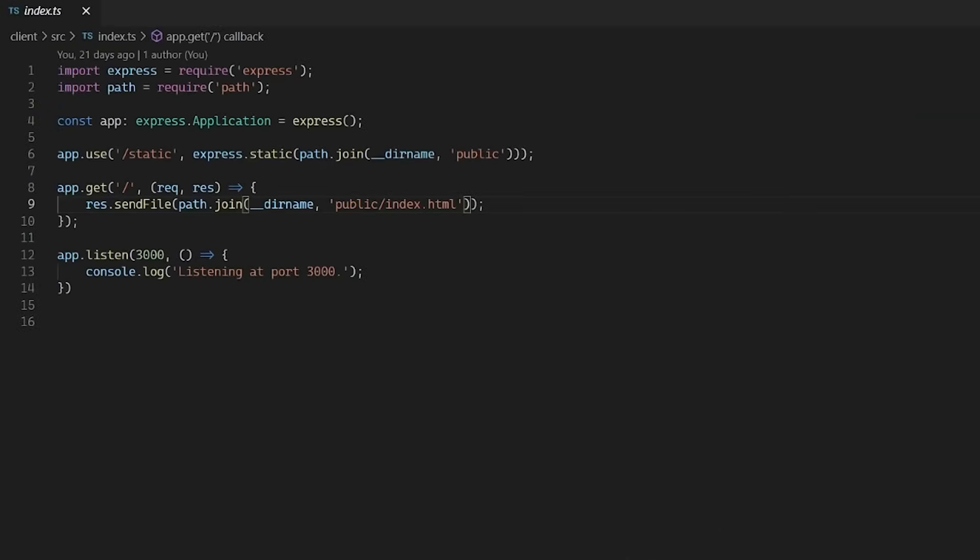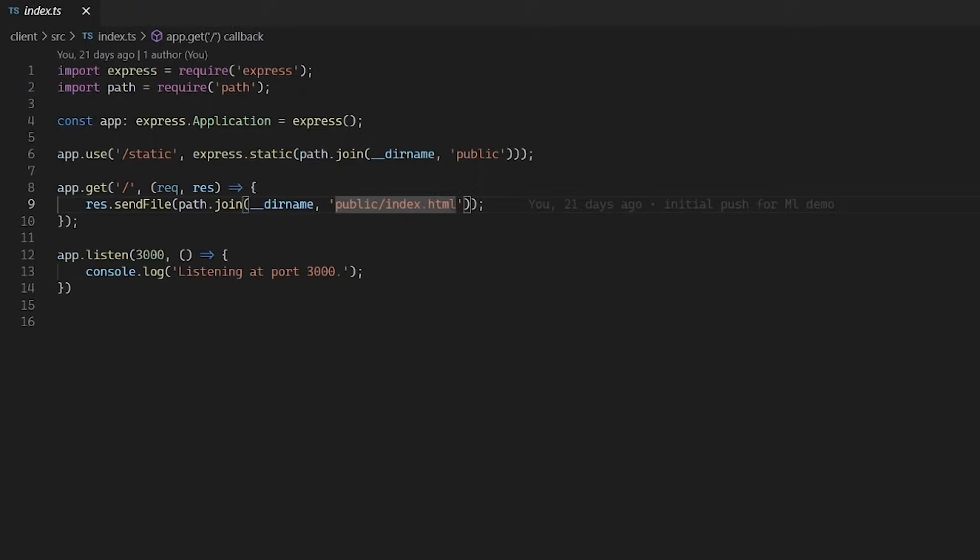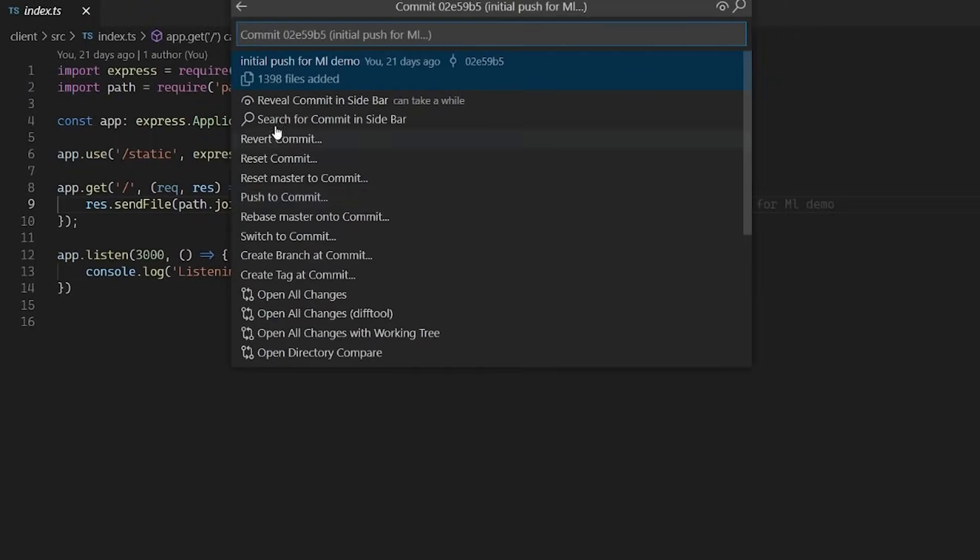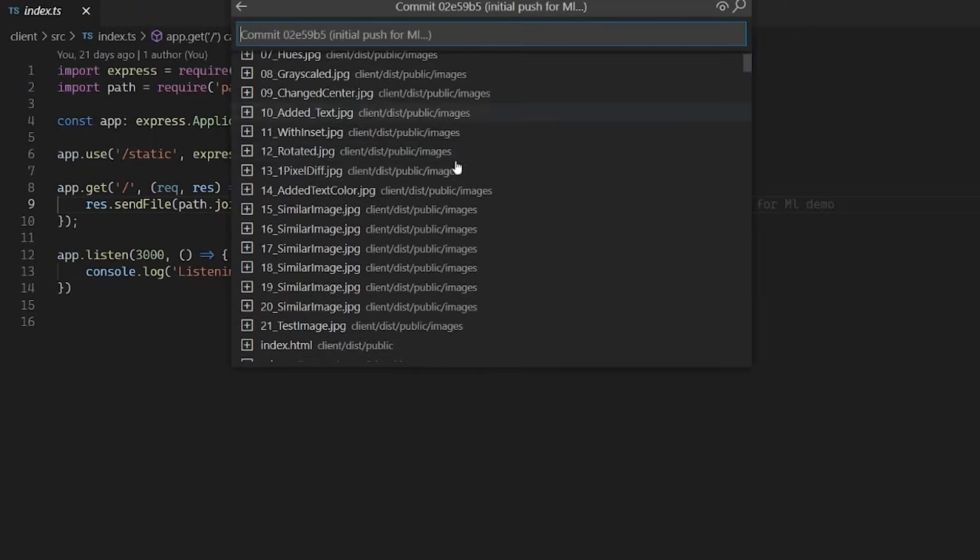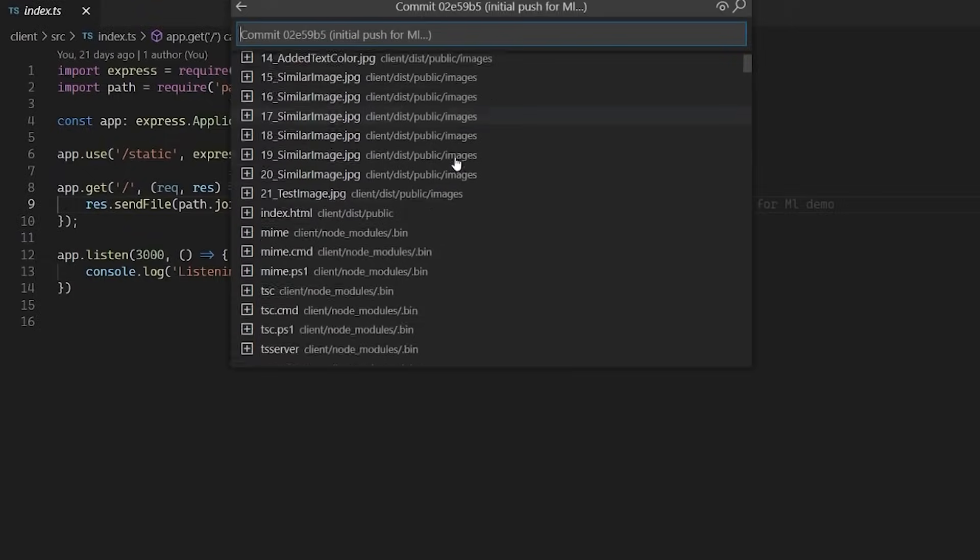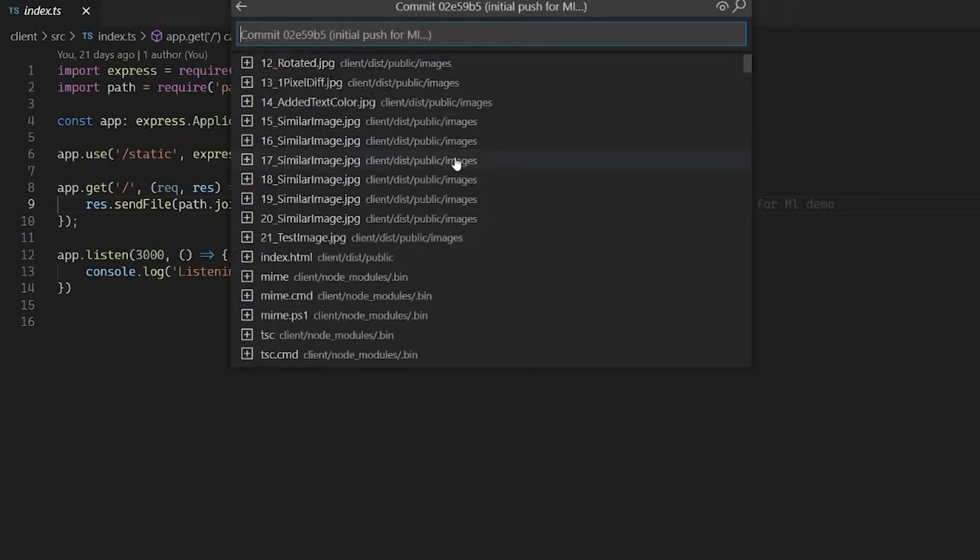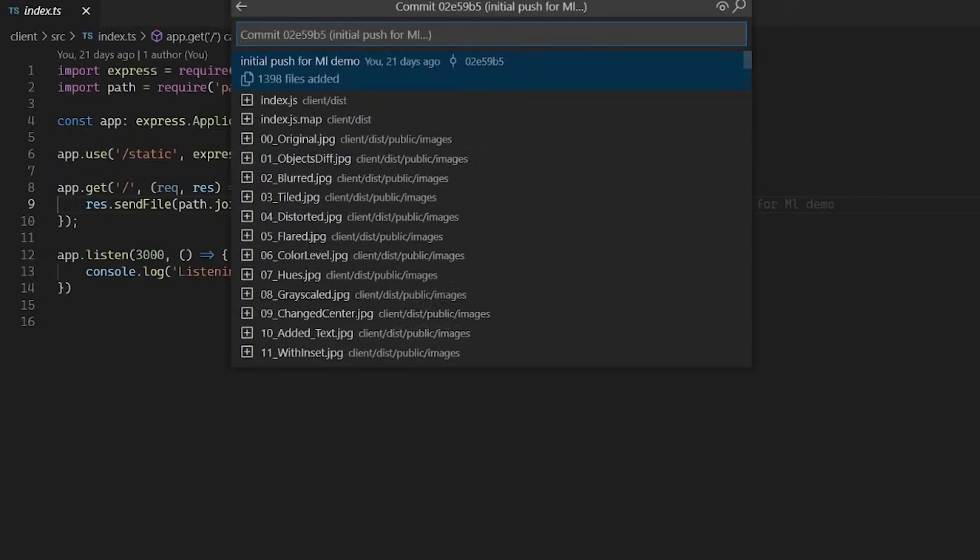You can quickly glance into whom, why, and when a line or a code block was changed, jump back through history to gain further insights into what files were checked in or modified or how the code evolved over time.